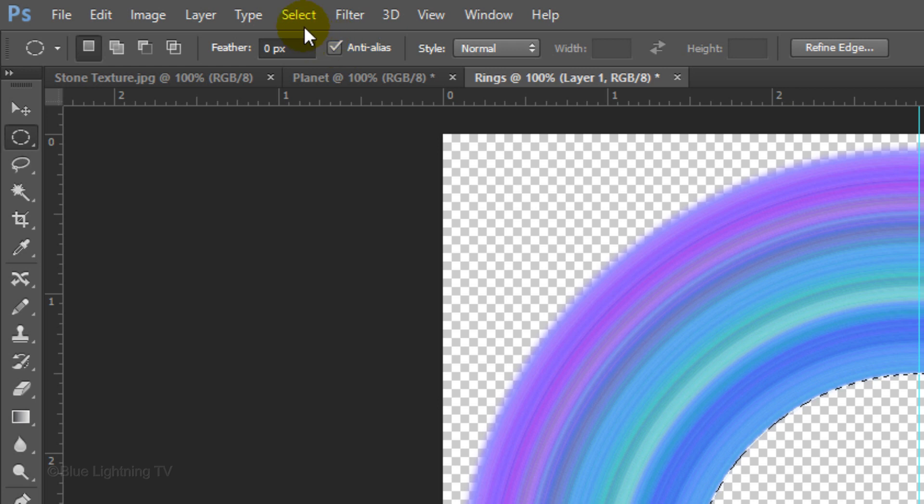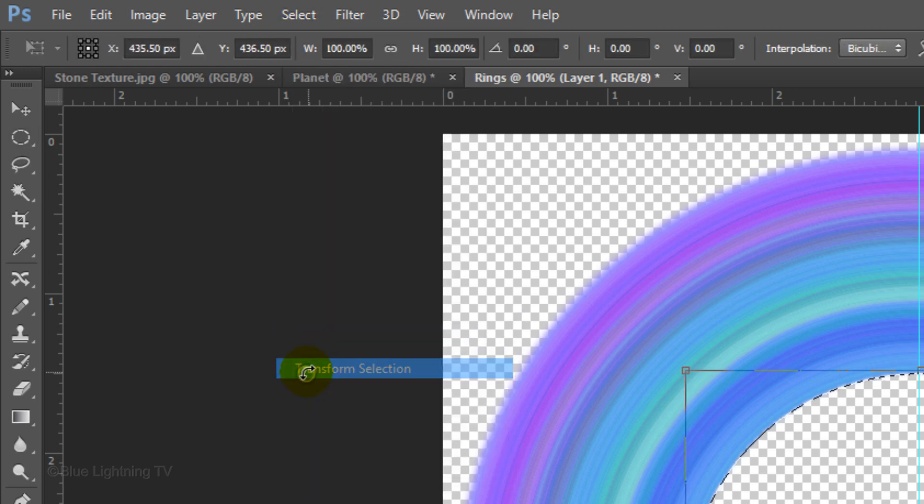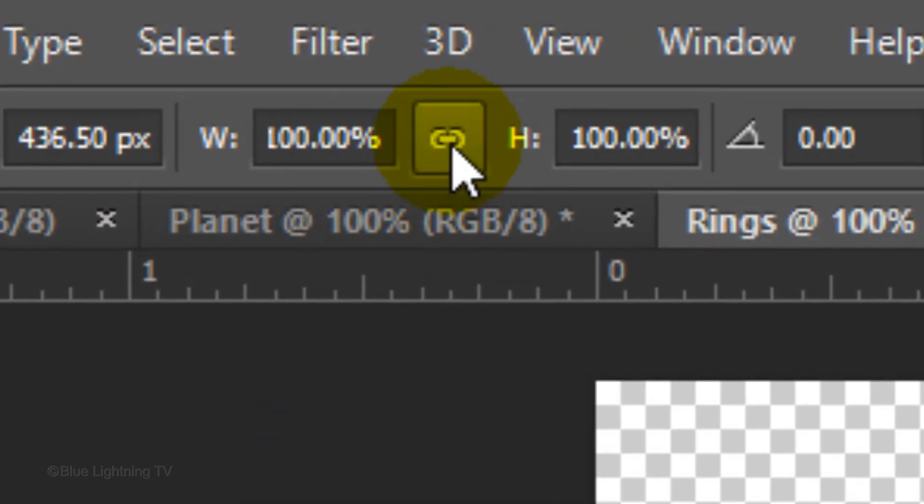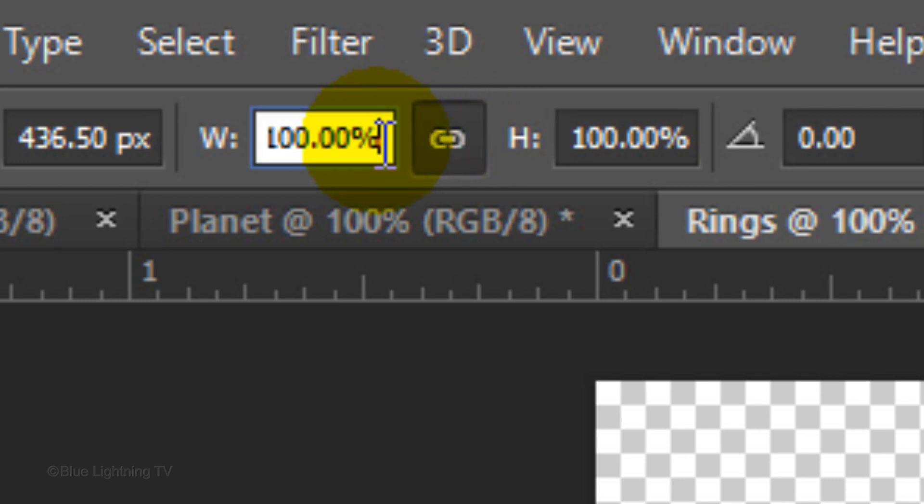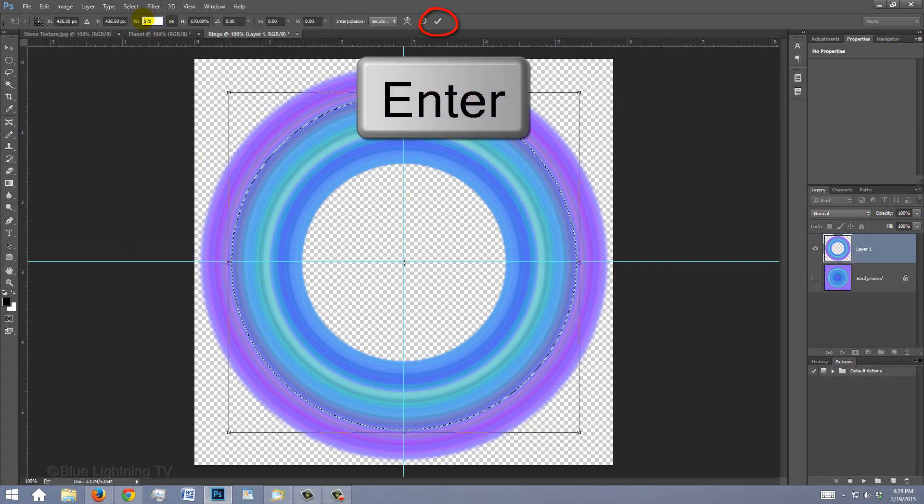Transform the selection again, click the chain link and this time, type in 170%. Then accept it.